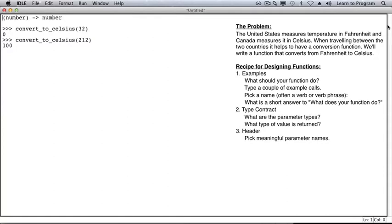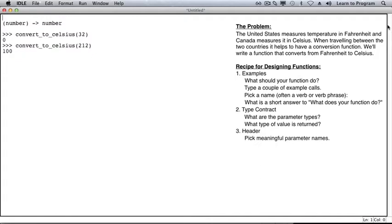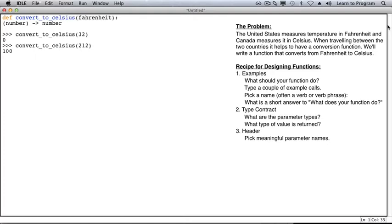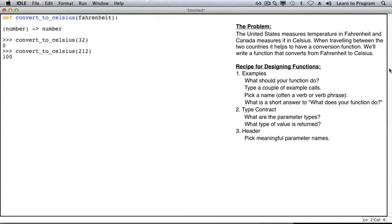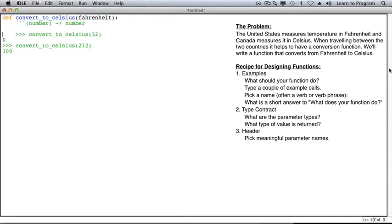Let's fill in what we know for the header. We know that the function name is convert to Celsius. And we know that our parameter is the number of degrees Fahrenheit, so we'll use Fahrenheit as our parameter name. Everything below is supposed to be in a doc string, so let's take care of that now.